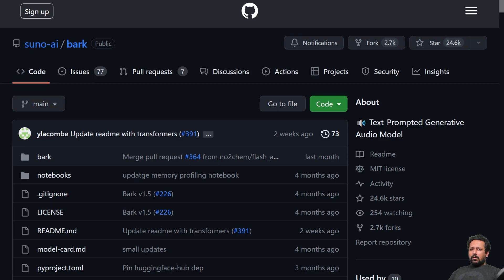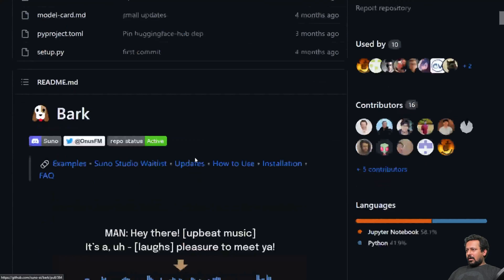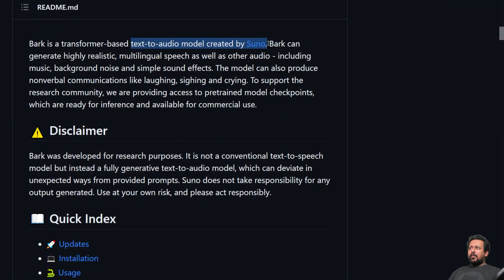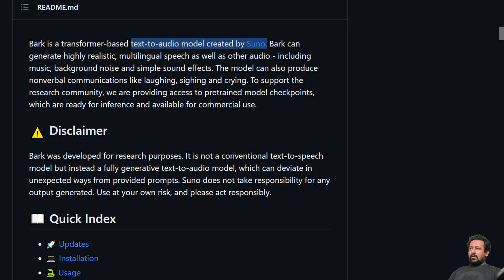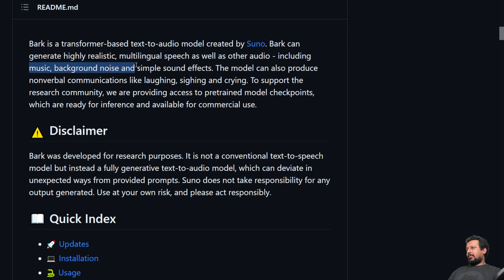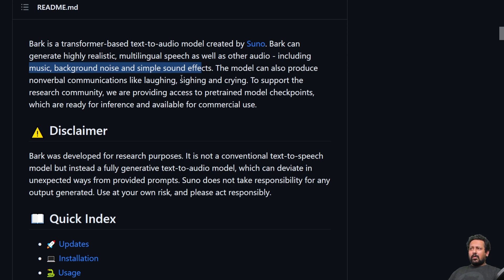This is the repository of Bark and Bark is a transformer based text to audio model created by Suno. It can generate pretty realistic voices. So text to speech is very realistic. It also has multilingual speech and it can also generate music, background noises or simple sound effects.